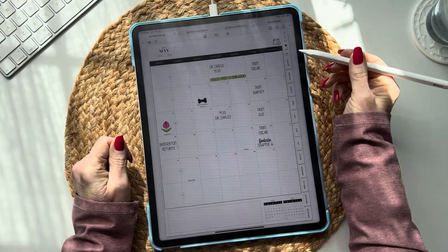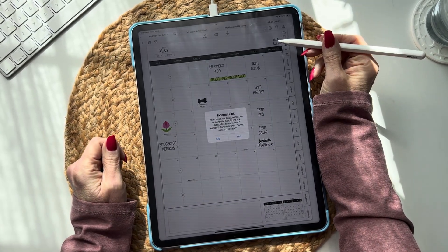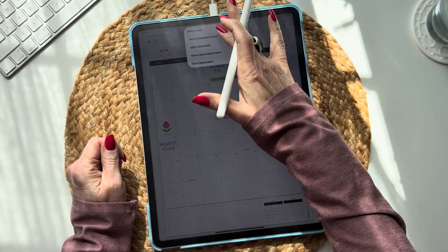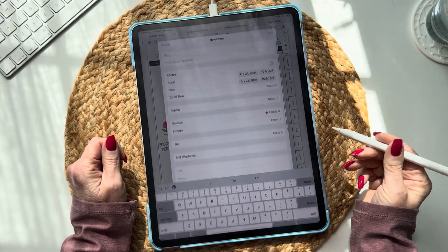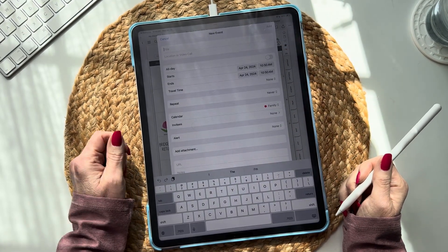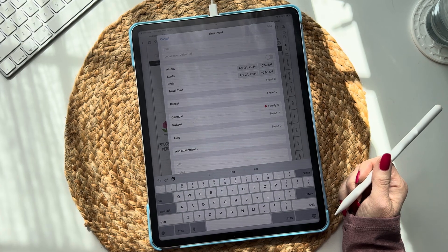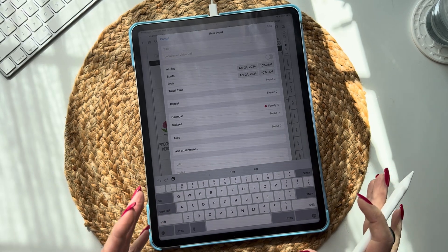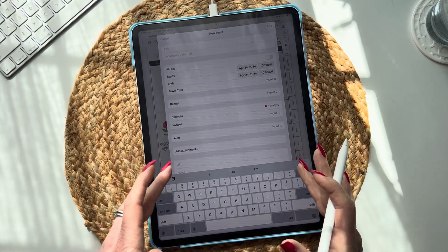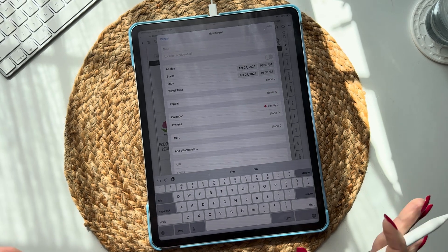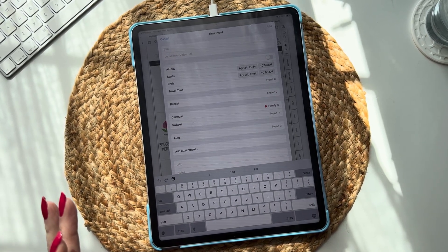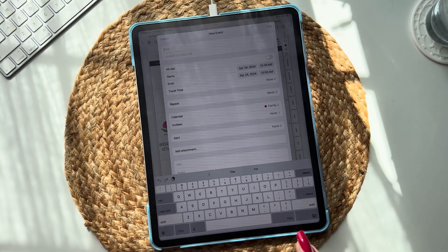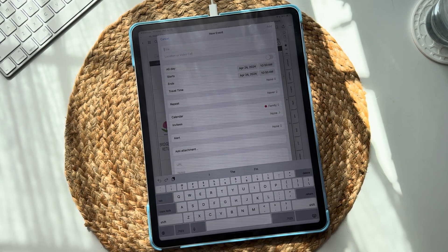The key word in that sentence is 'existing.' You've probably noticed that a lot of designers are embedding shortcuts into their planners so that you can add an event, add a reminder, or view events or reminders in a planner. And that's fabulous — good for them. But when people would ask me if I wanted to do that, I simply said no. I'm not embedding it in there, and I have my reasons.